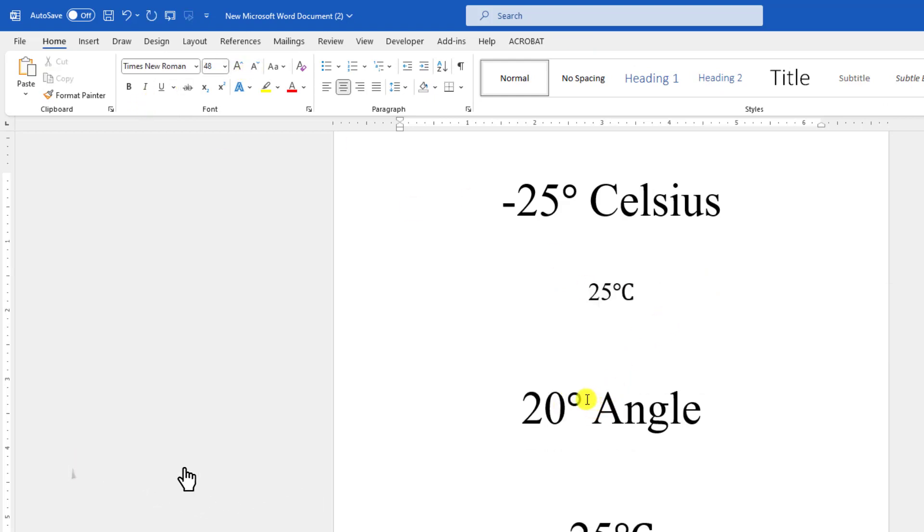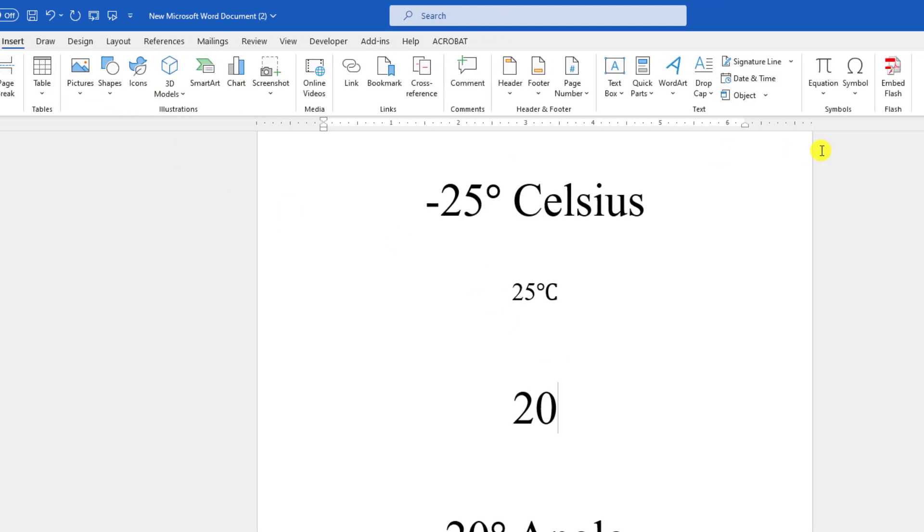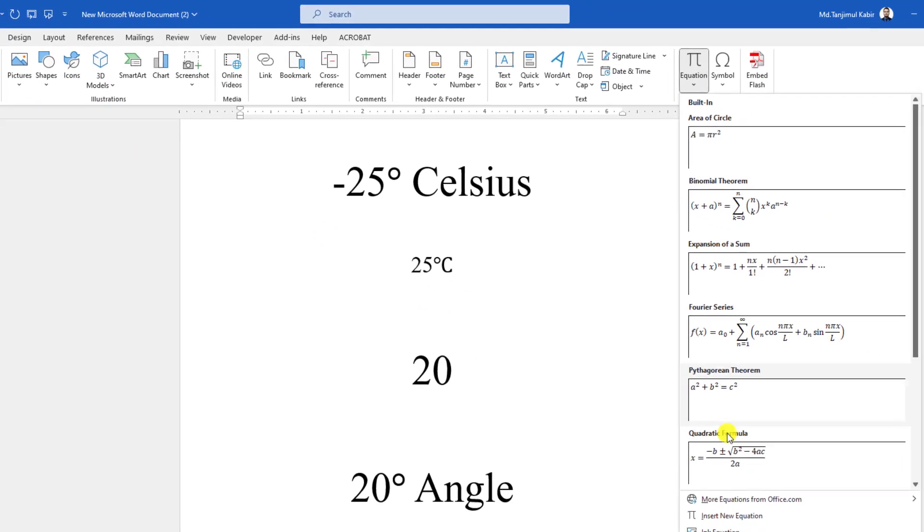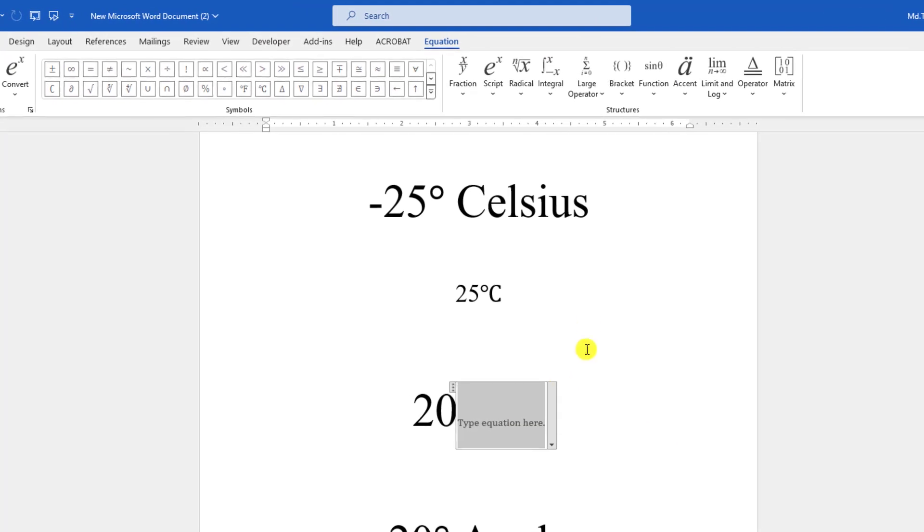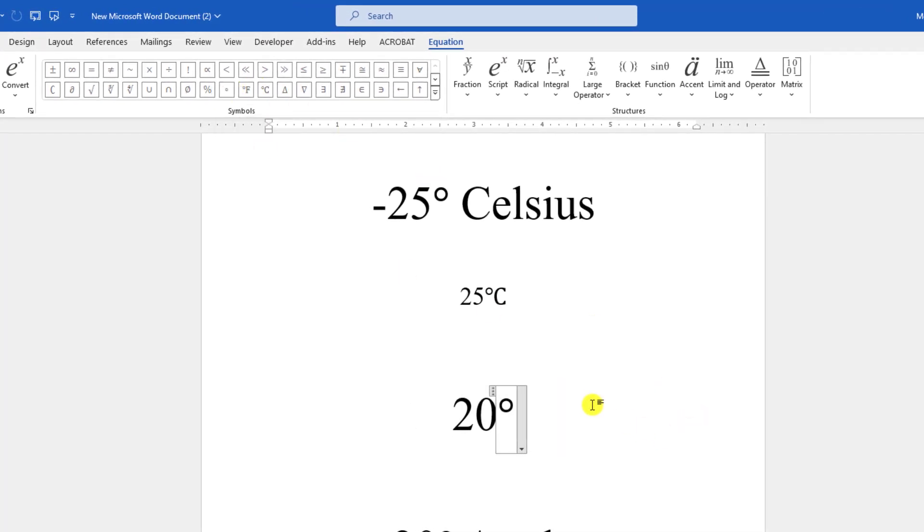If you want to write only the degree symbol, not the Celsius, let me write here 20. Then go to Insert, go to Equation, go to Insert New Equation. Here you will find only the degree symbol. Click over here and this is perfect.